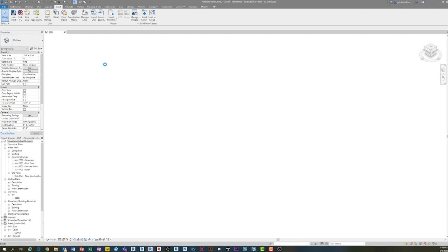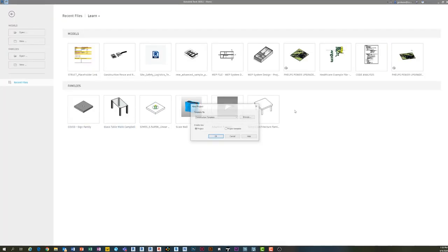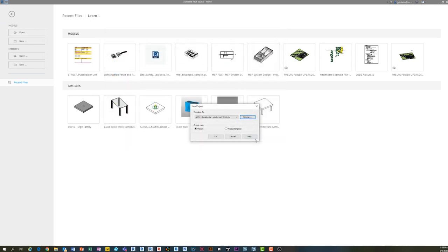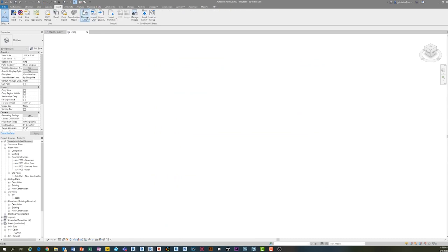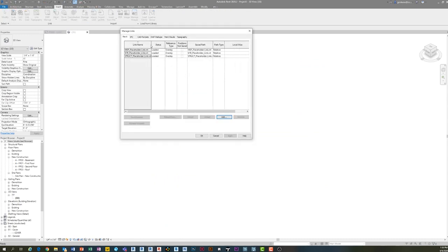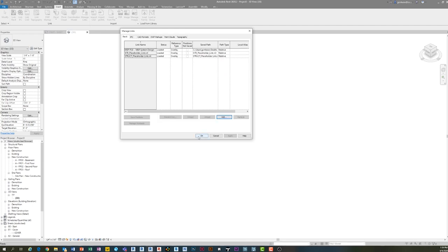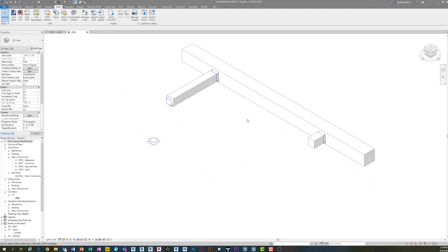That is built into your template. So when you start a new project — I'm saving this template, the RTE file — and I go to New and start my project, I still have those links under Manage Links. If they were moved they would say 'not loaded,' but they'd still be there. All of your settings are still there even though the link's not loaded. When I have my real file, I click the placeholder and use 'Reload From' — all my settings remain.